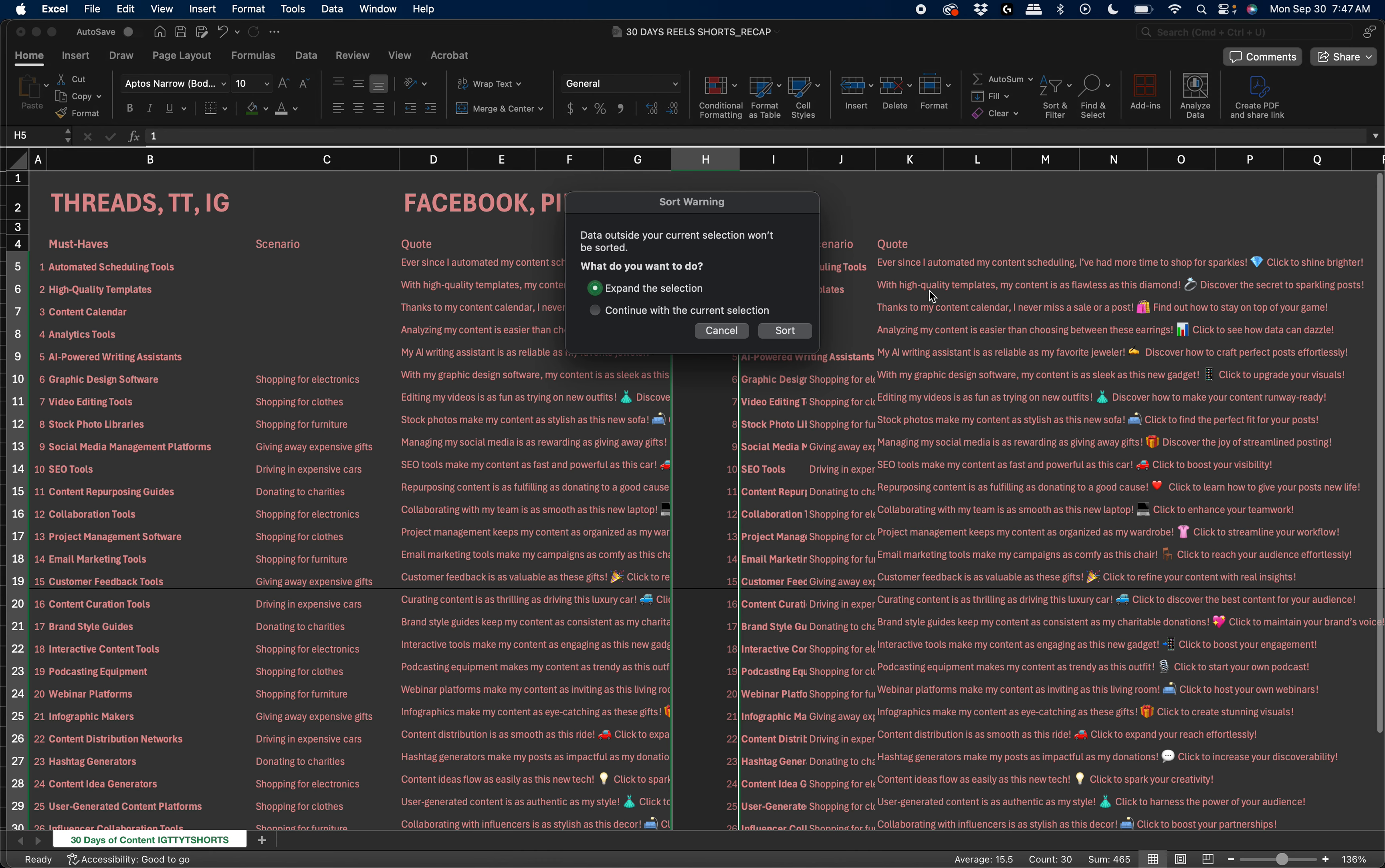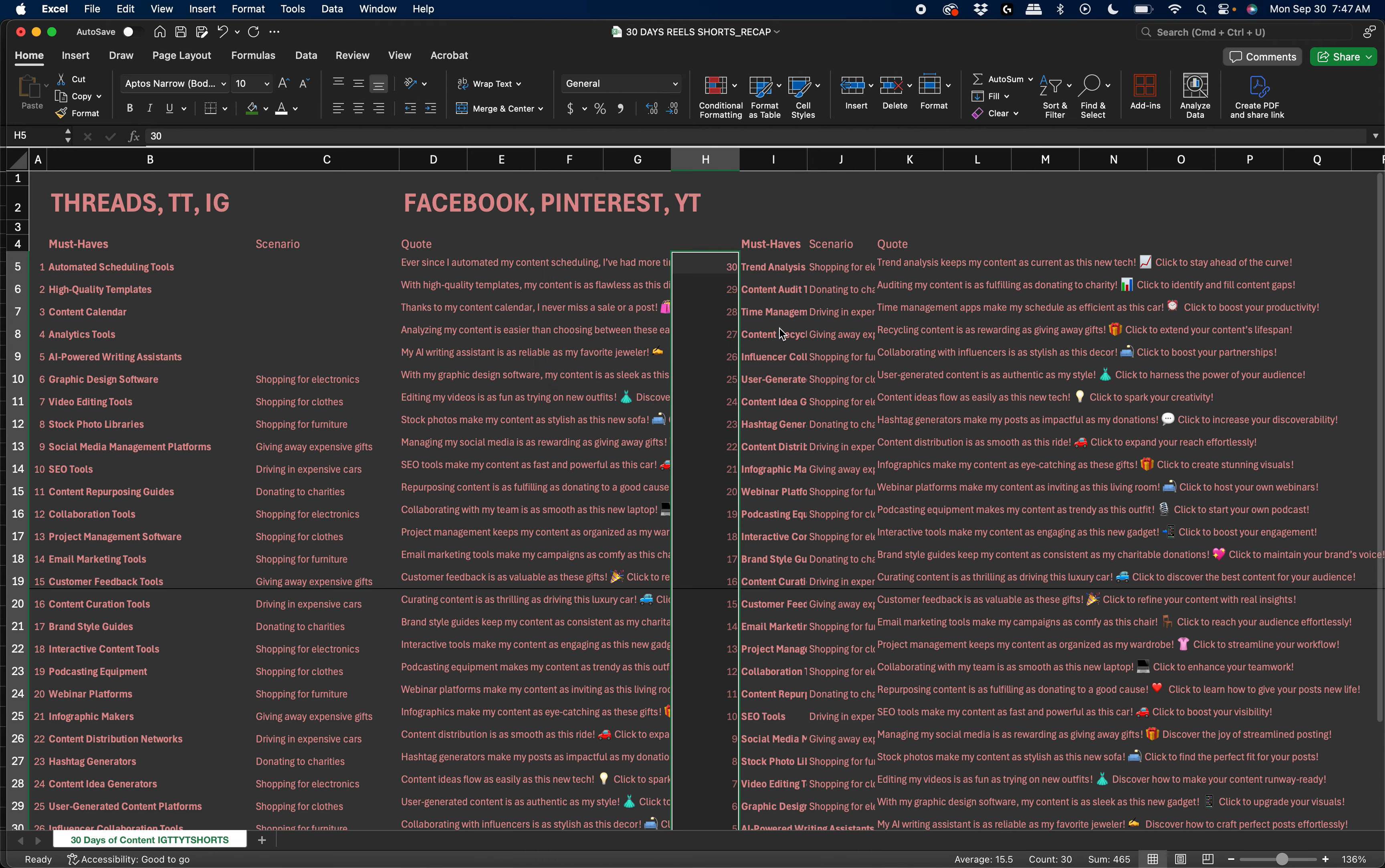I say largest to least. So you want to expand the selection. Sometimes it'll ask you for that and sometimes not. So you see now it's inverted, from 30 going all the way down to one.